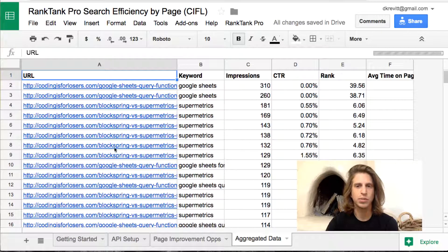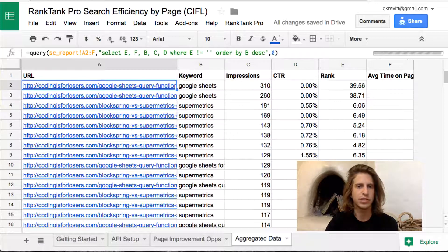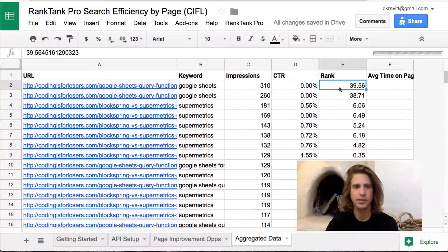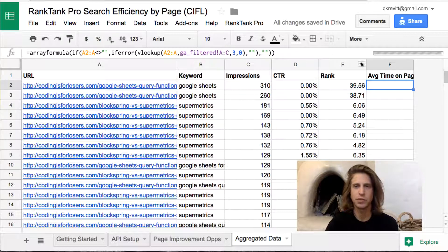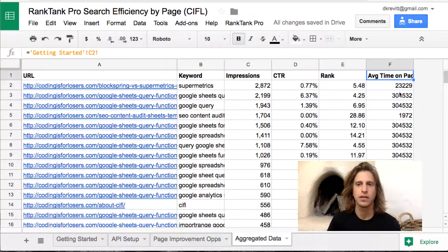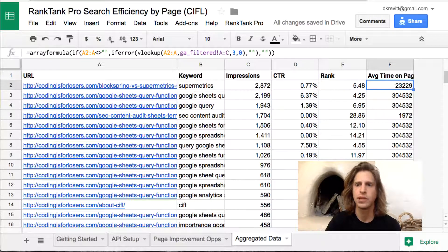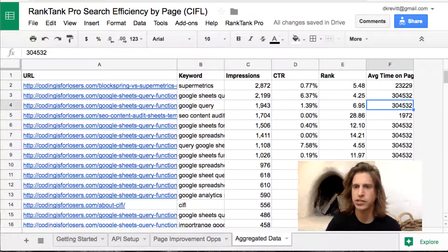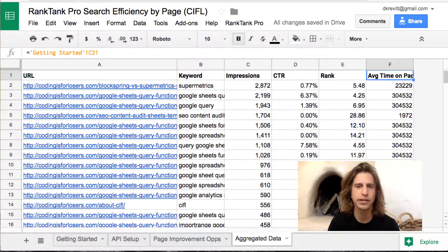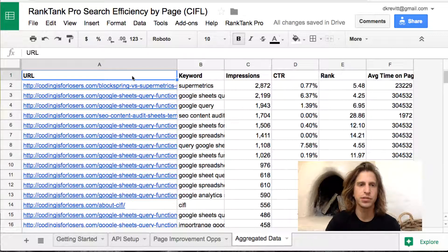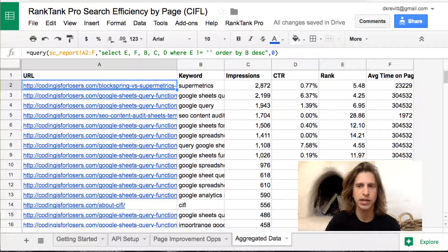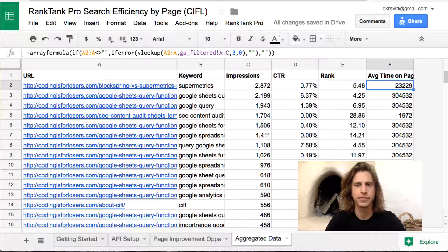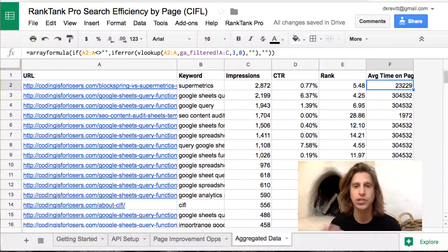So we have our data pulled in, and basically what happens is it all comes together on the aggregated data tab. Here you have each of your URLs, keywords, impressions, click-through rates, and ranks. A formula pulls in the Google Analytics data and your engagement metric appears there as well. This aggregated tab uses a simple QUERY on the Search Console data and just a VLOOKUP against the Google Analytics data to pull all URL and keyword results together in one place.